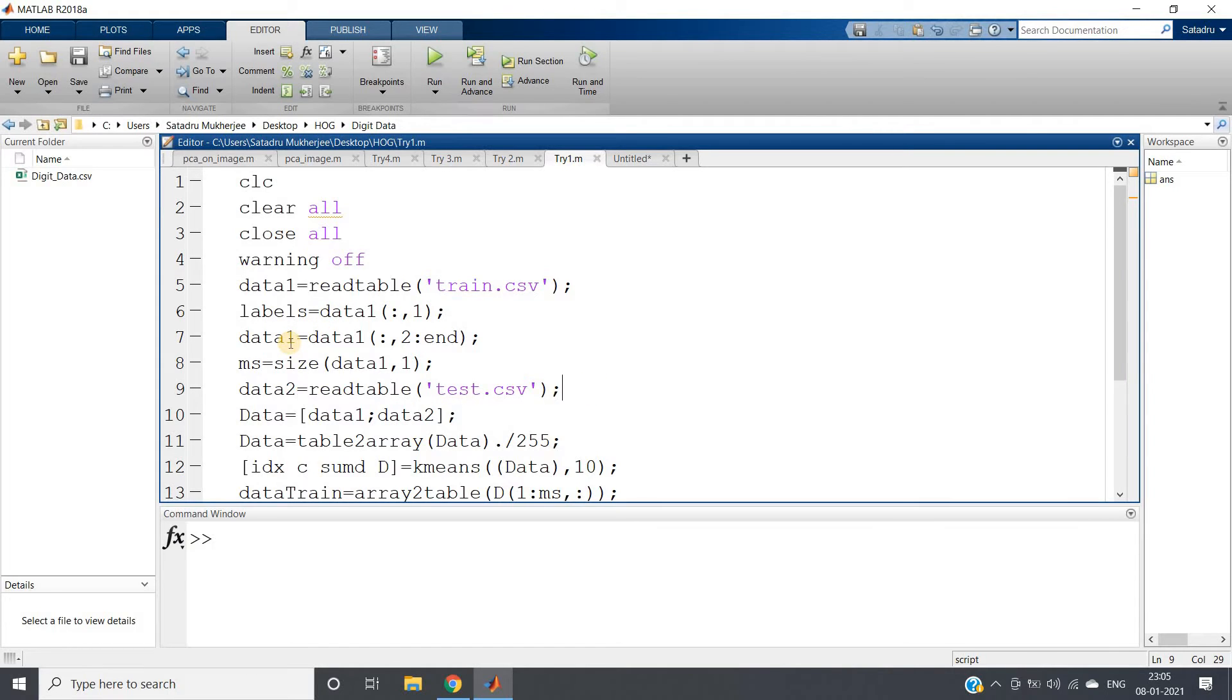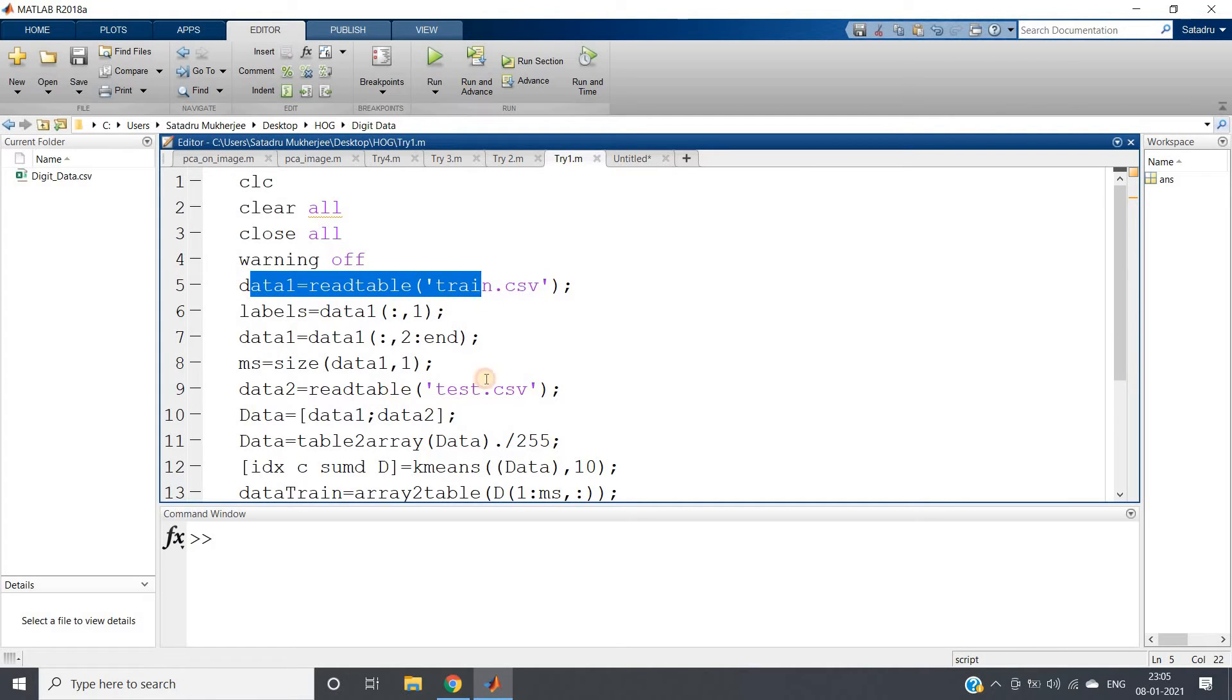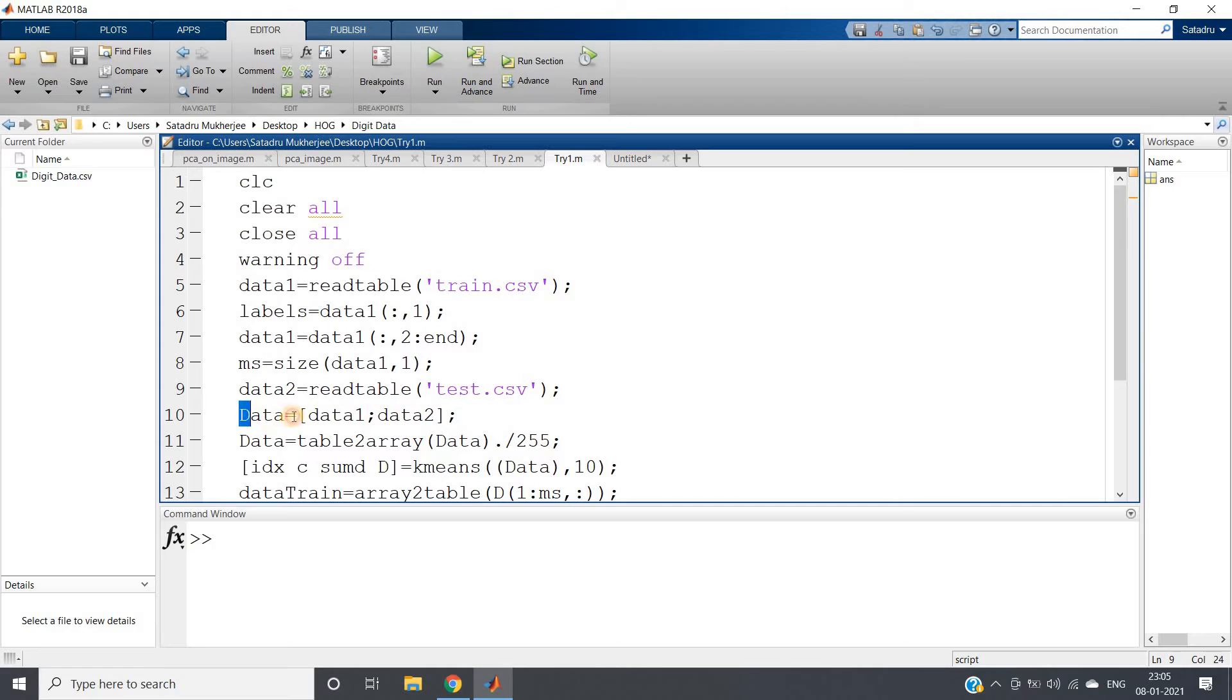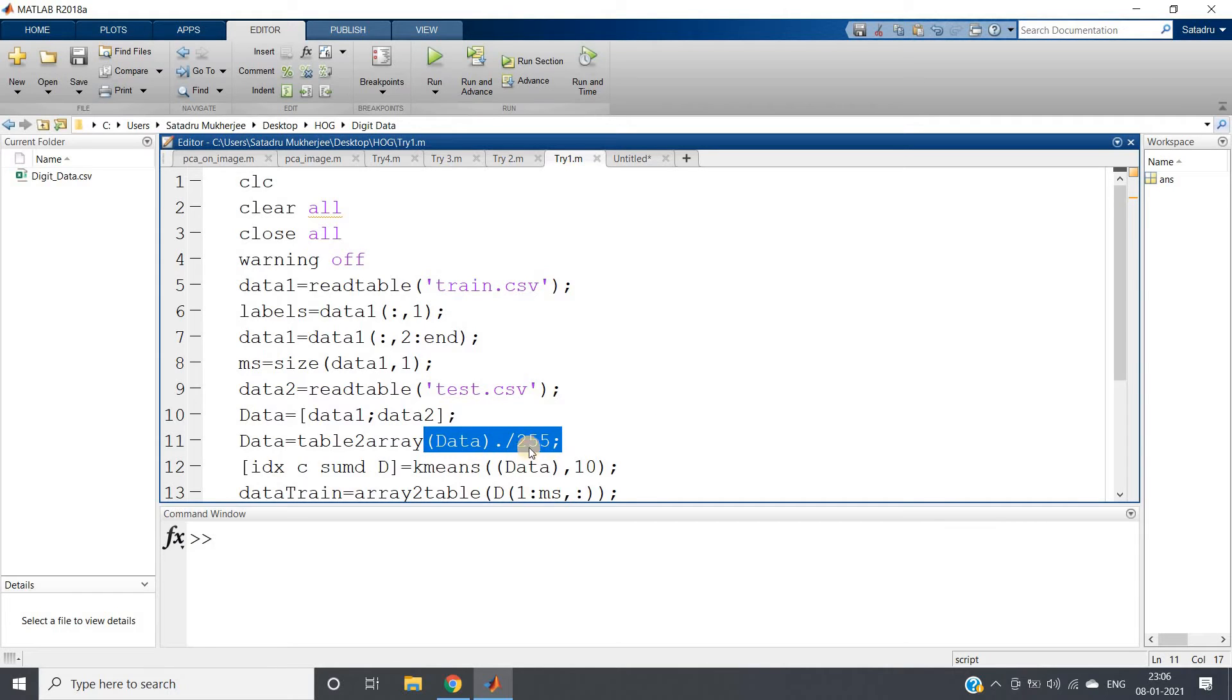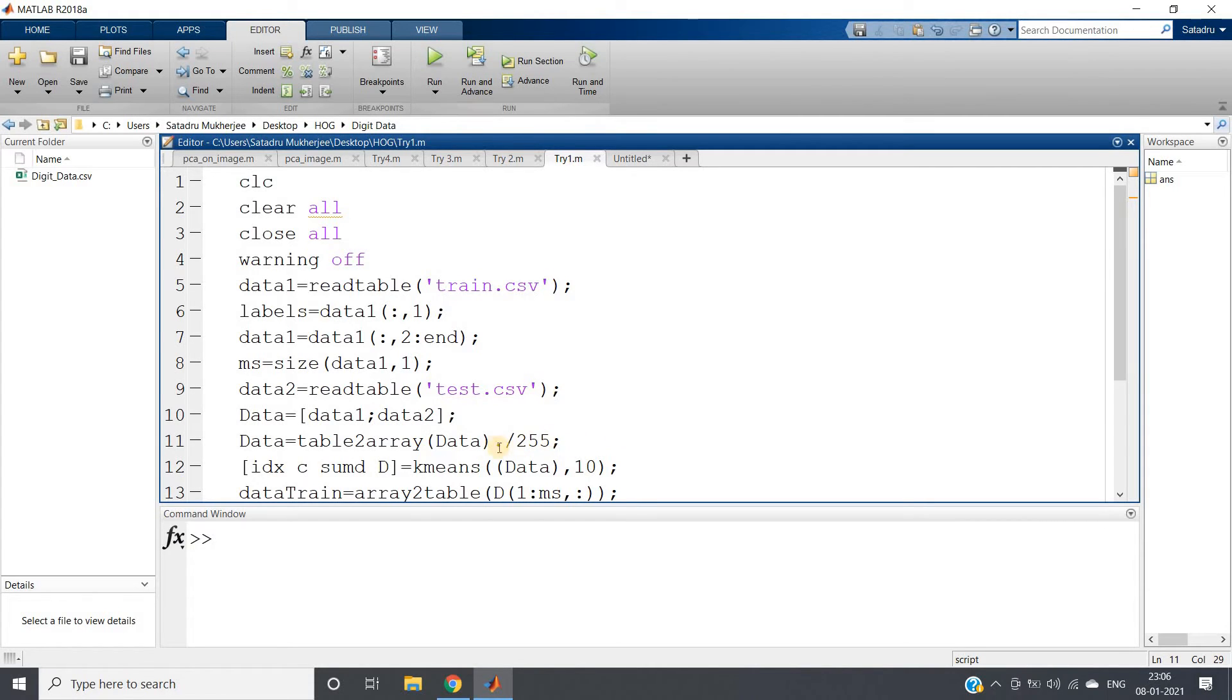Now before applying k-means, what I'm doing is appending training data and test data and creating one common data. This data I have to normalize because k-means is a distance-based algorithm, and k-NN as well is a distance-based algorithm. In images, 255 is the maximum possible value in unsigned integer 8-bit representation, so I am dividing each element by 255.